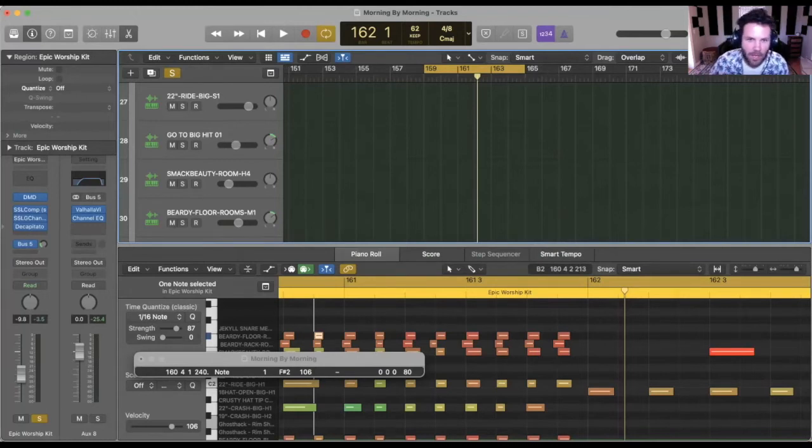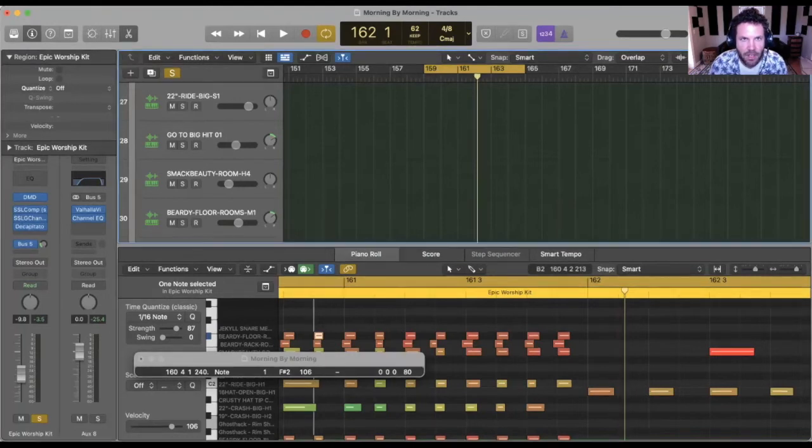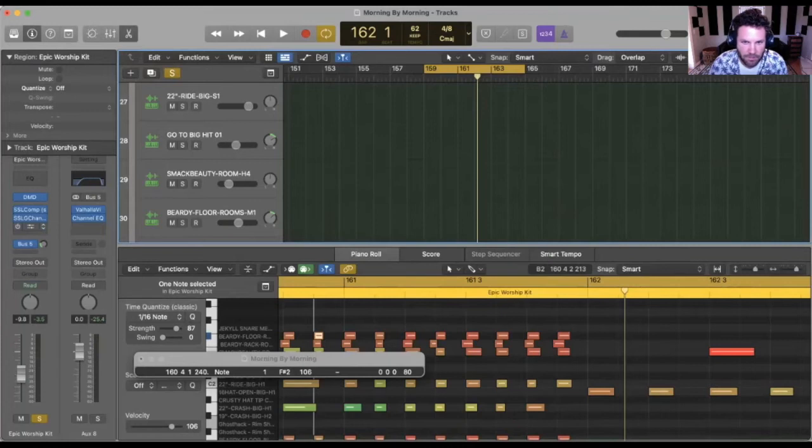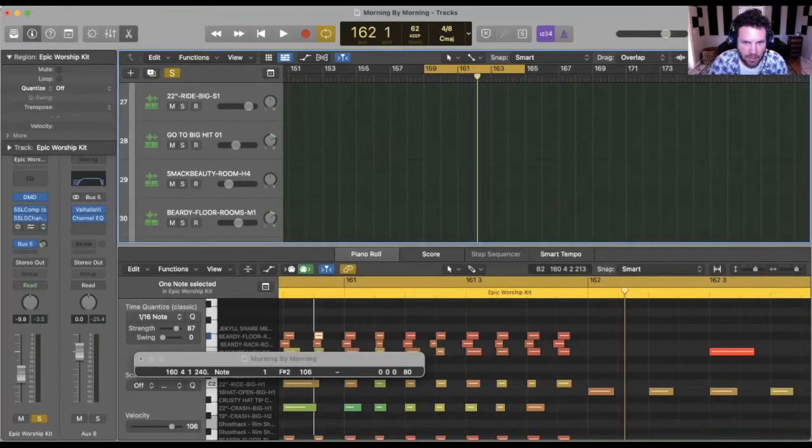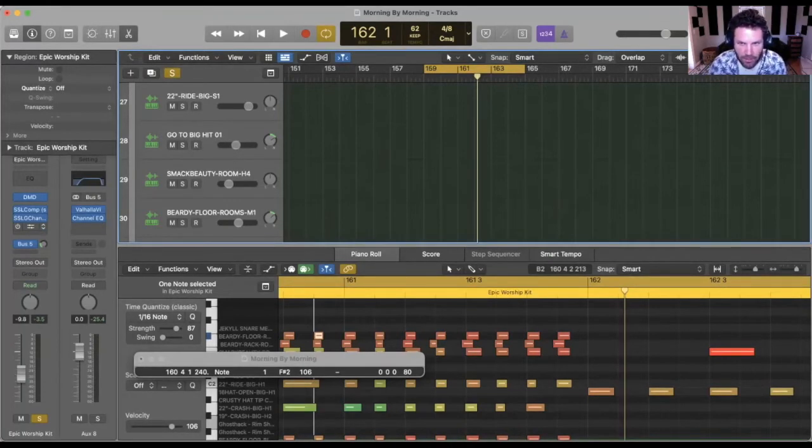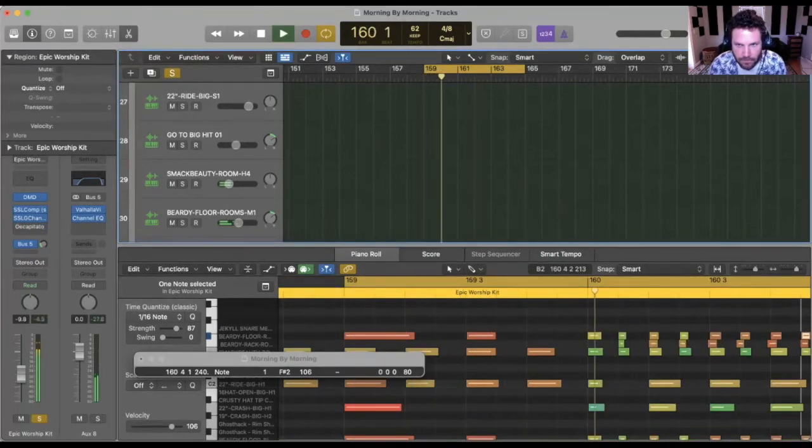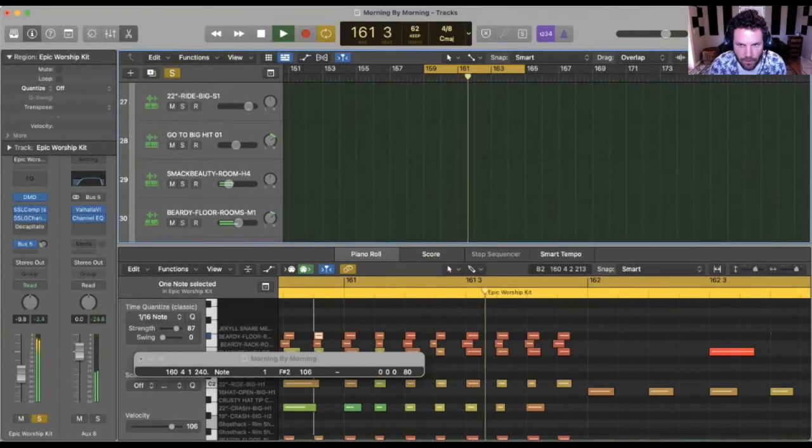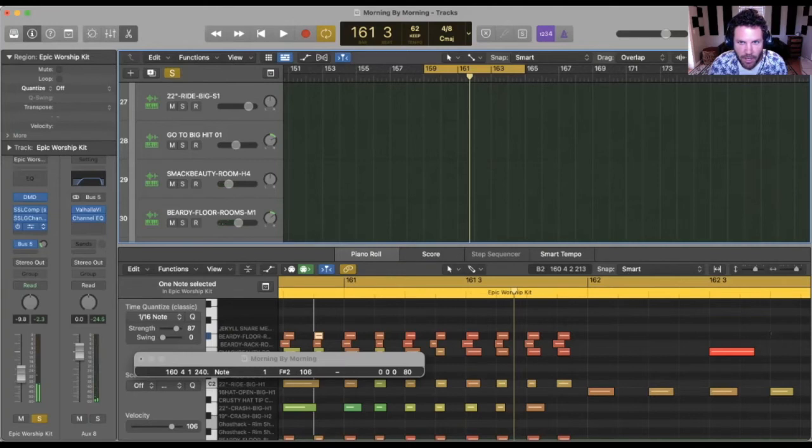And number five, the way I love to make sample drums sound realistic is with a little bit of saturation. So in my case, I'm using Decapitator. But there's a ton of great saturation plugins in Logic and any DAW that you're in. So let me play this back without any saturation on it. Again, sounds fine. However, when we add a saturation plugin like Decapitator,